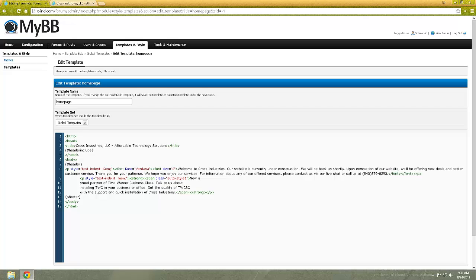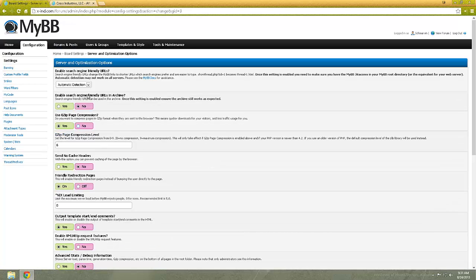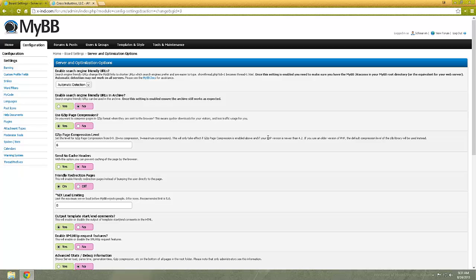And let's go back to configuration. Server optimization is another good thing to use. You have page compression, gzip grade page compression, which allows you to basically shrink down files. Now it does take load onto the server. So check with your web host to see if you can use this or not. If so, what's the highest level you can use?